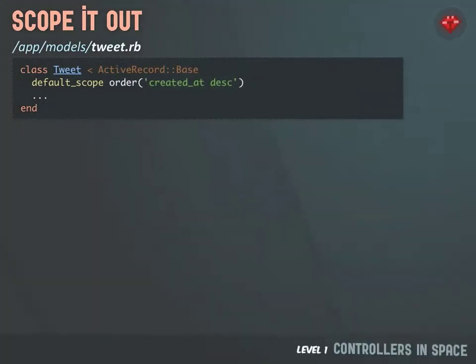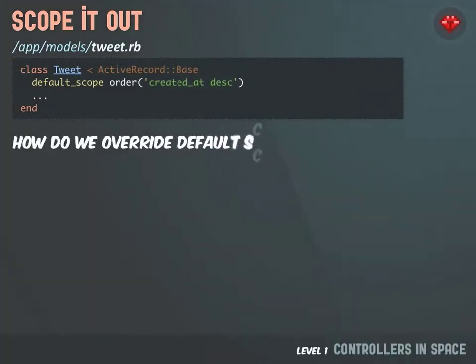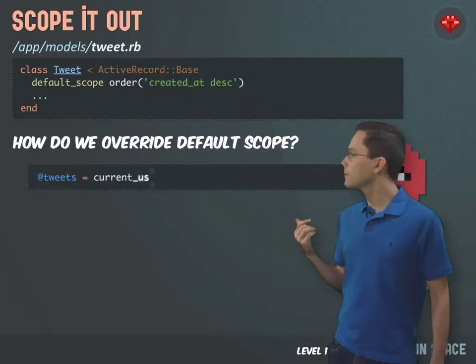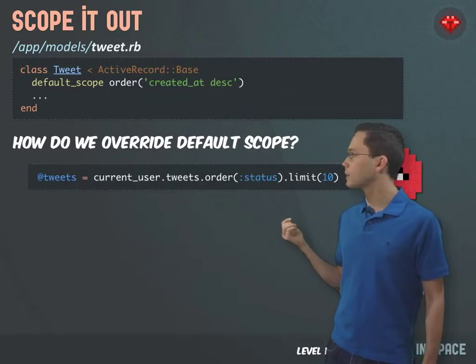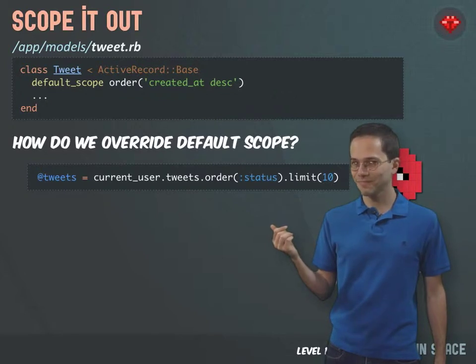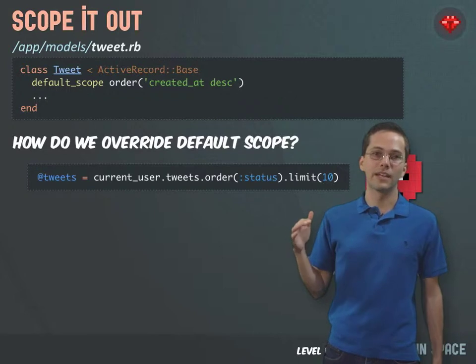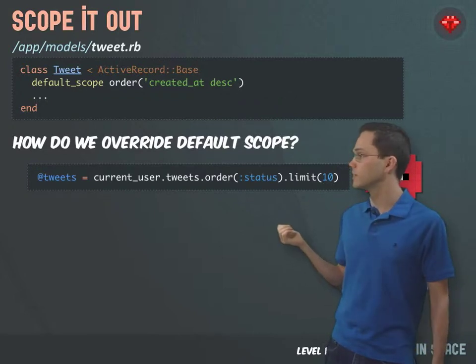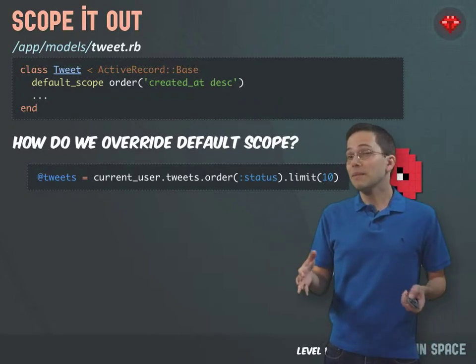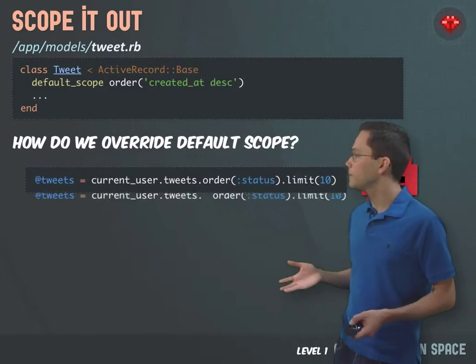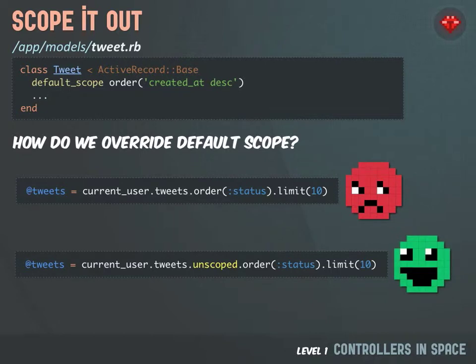Now, we're specifying a default scope for our tweet model, but what if we want to override the default scope? If we simply do a query specifying order(:status), that's actually not going to work — it's going to keep the order of created_at descending and not order by status. To override the default scope, you can use the unscoped keyword, and now it's going to properly order by the status column.